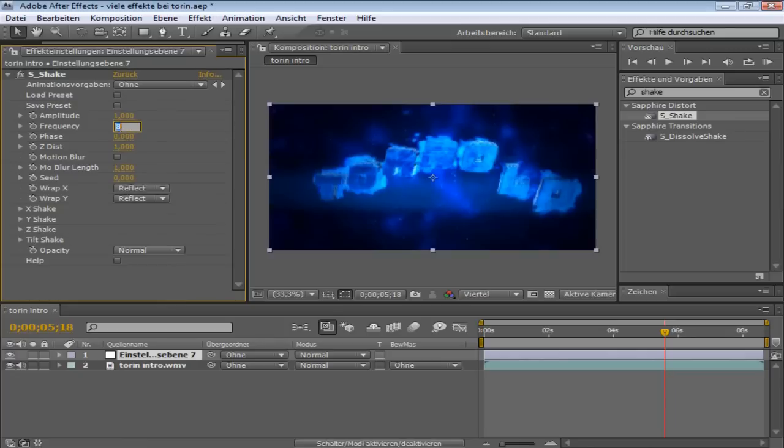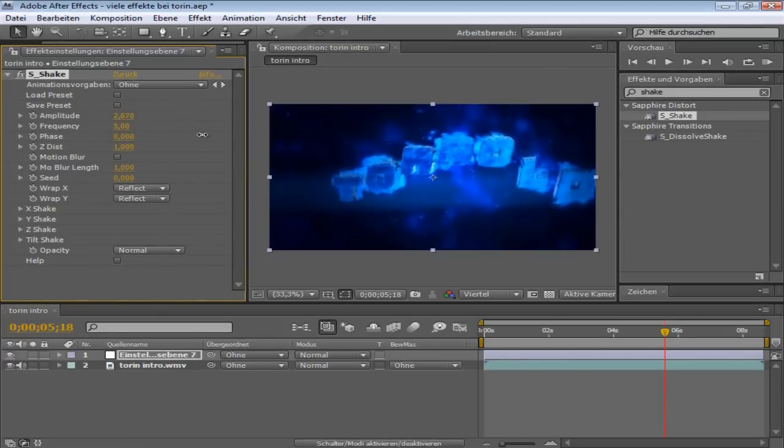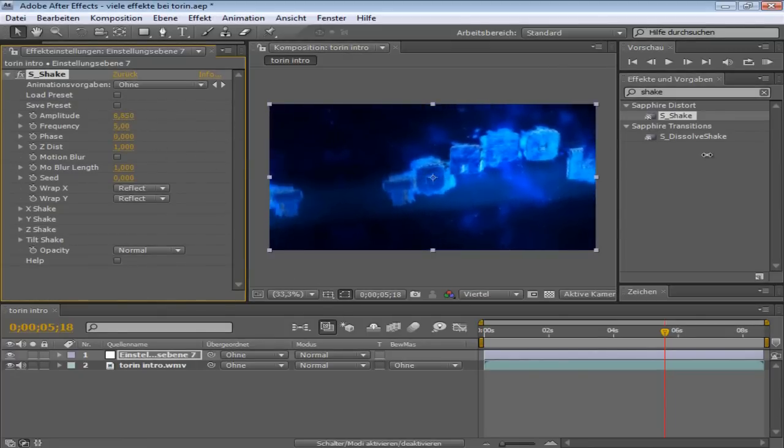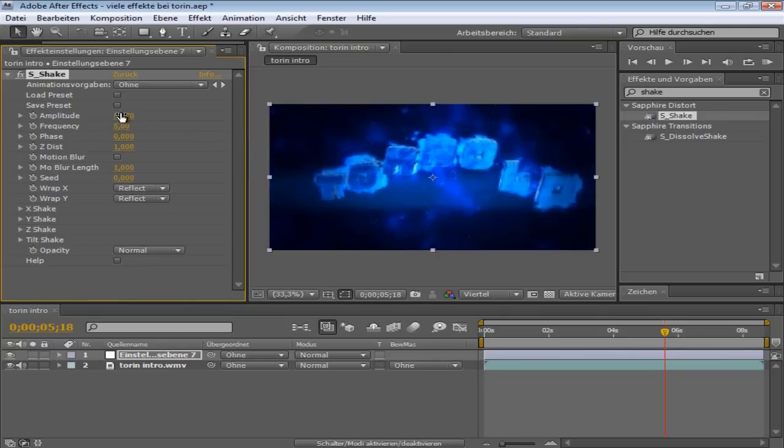You can do quite a lot of stuff with S-Shake. So my settings mostly are like on frequency of 5 and then you play around with the amplitude, whatever you need.